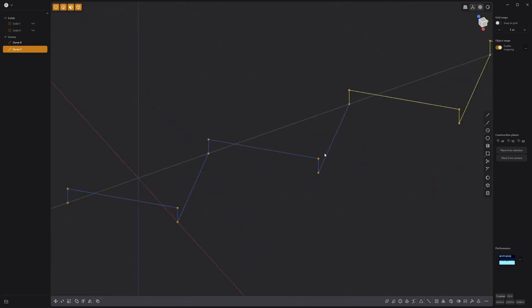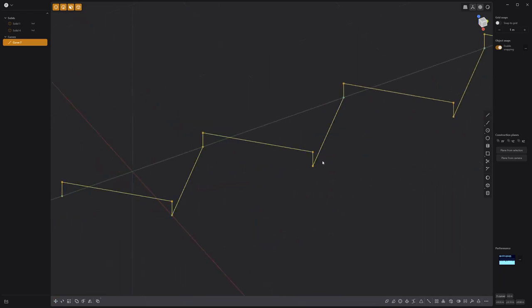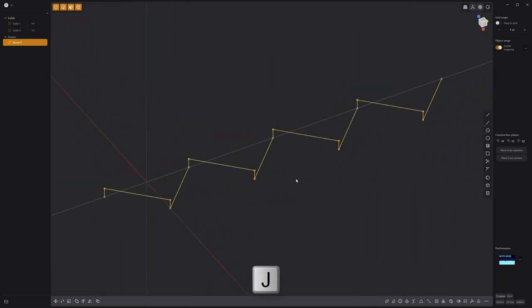Press J on the keyboard to join the two curves into one, then press B to round off the angles of the curve.